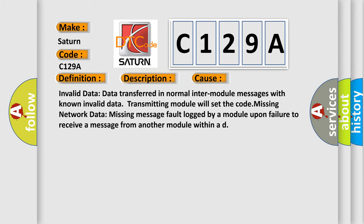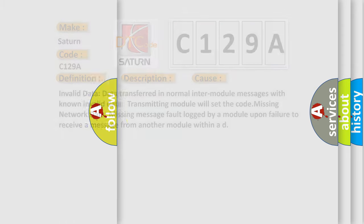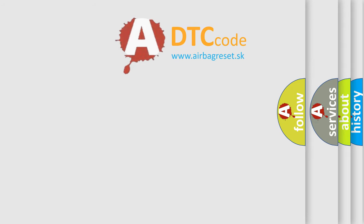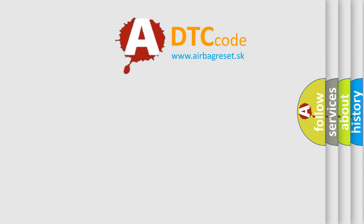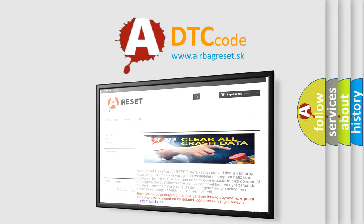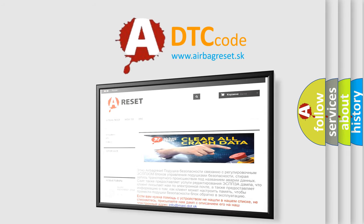The Airbag Reset website aims to provide information in 52 languages. Thank you for your attention and stay tuned for the next video.